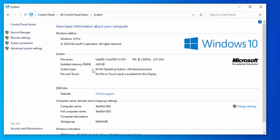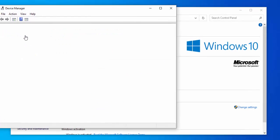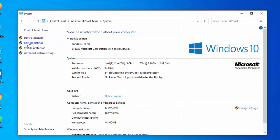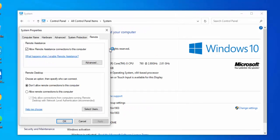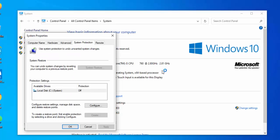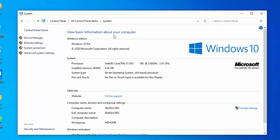You'll get back your classic system menu, which gets you into things like the device manager. It will also get you to remote settings, and it will get you to system protection, so that you can set system restore points, or turn it on or turn it off.